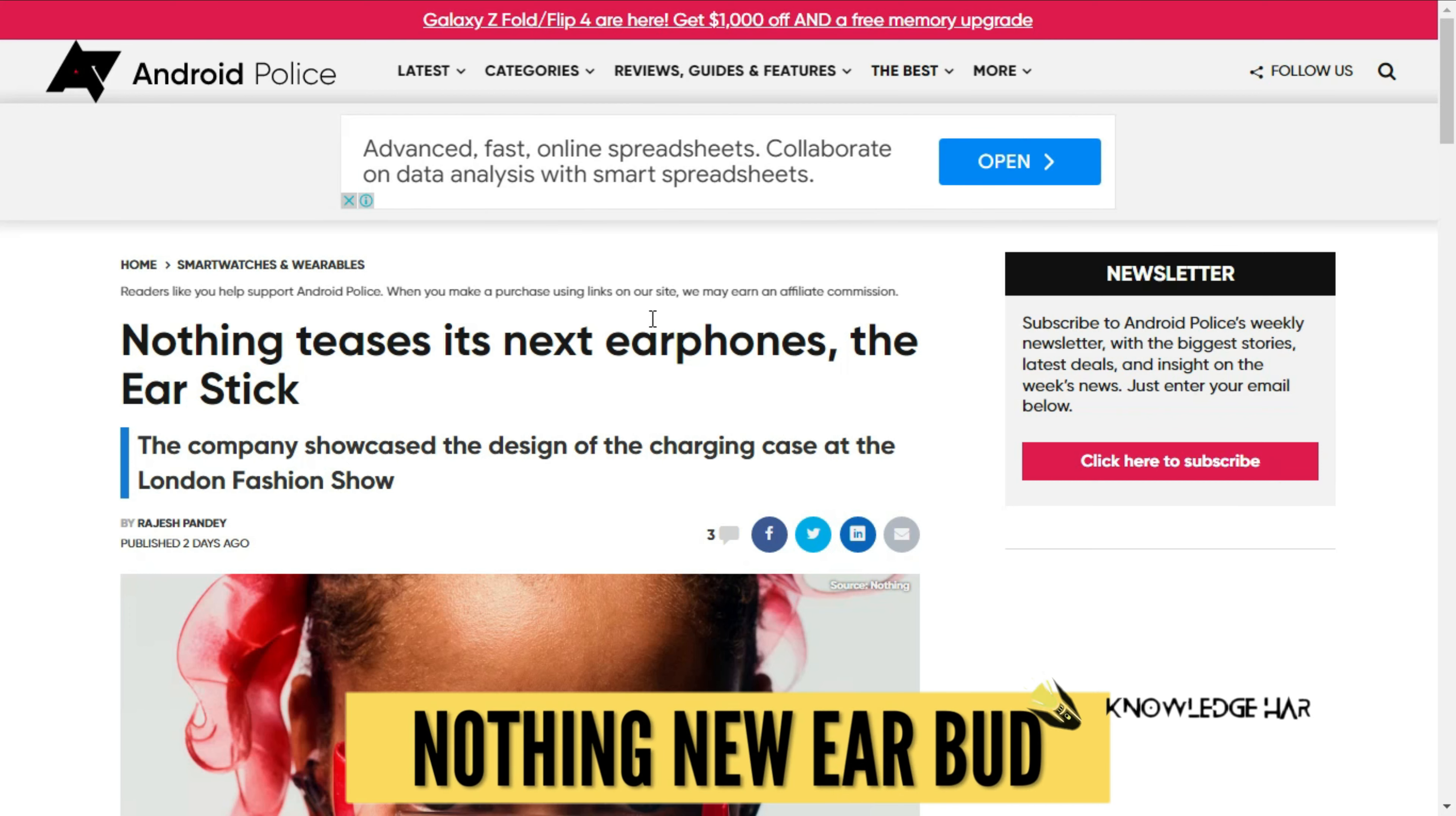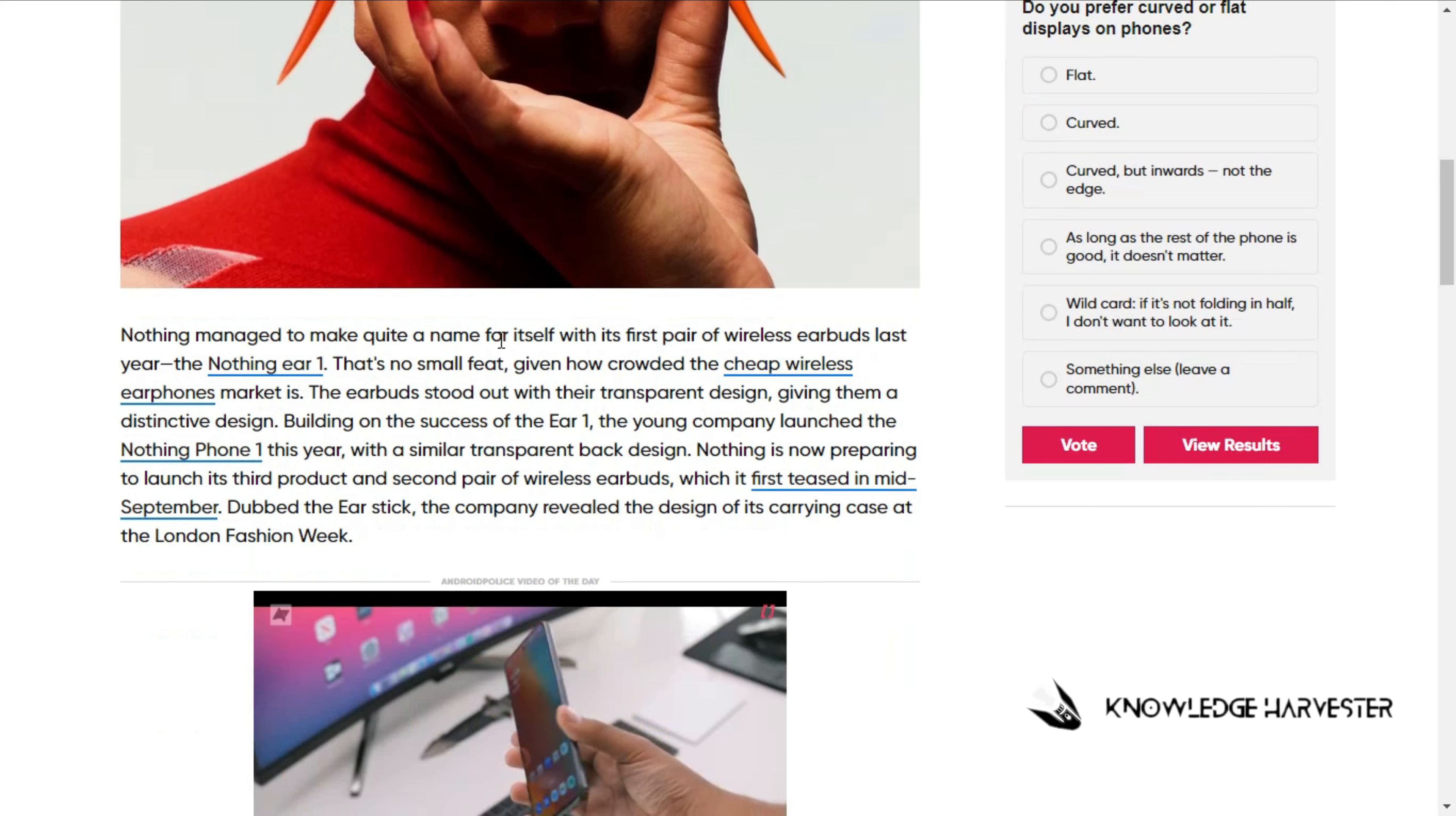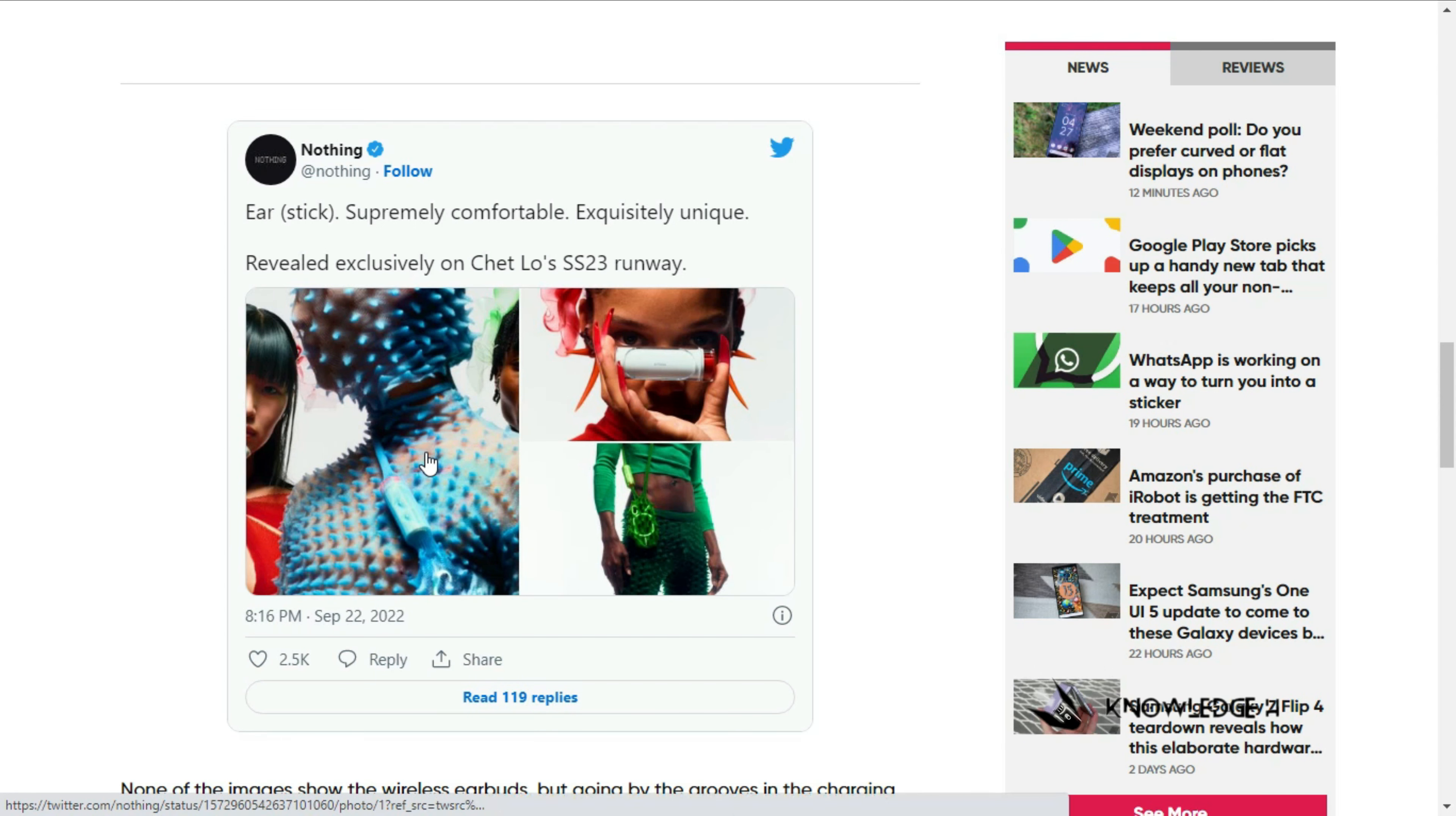Nothing teases its next earphones. Nothing, the recent smartphone company from a former OnePlus employee, has released the Nothing Phone 1 and earbuds. There's a teaser on their Twitter page.